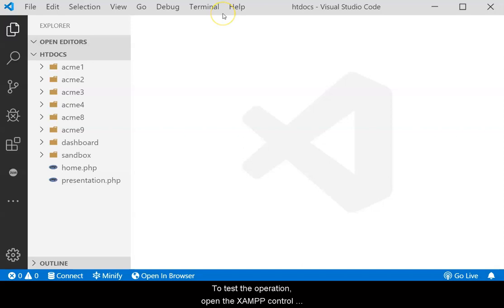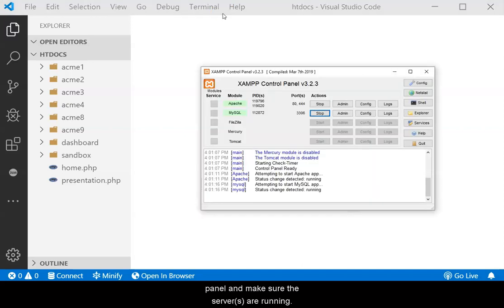To test the operation, open the XAMPP control panel and make sure the server or servers are running.